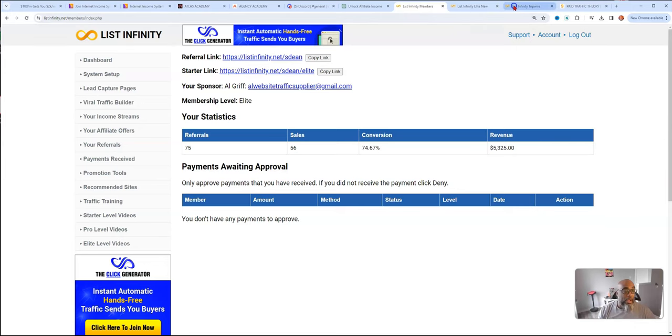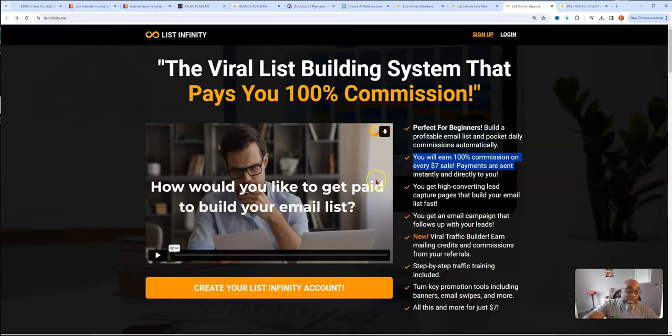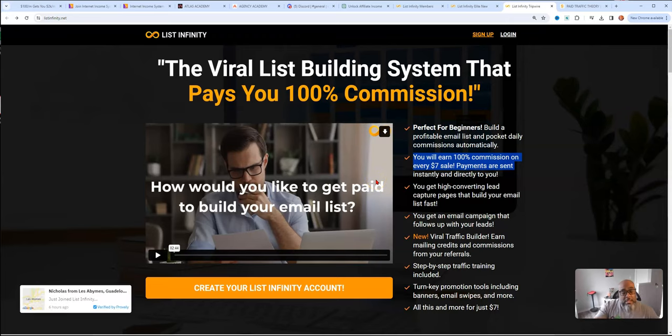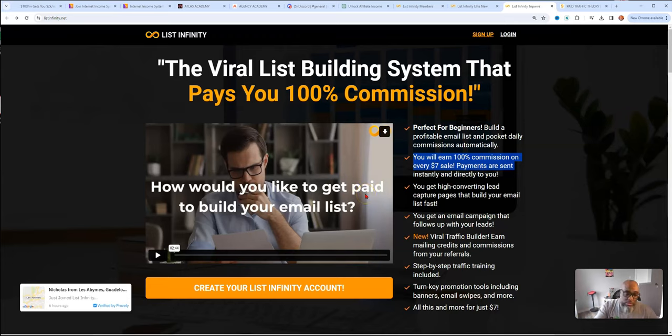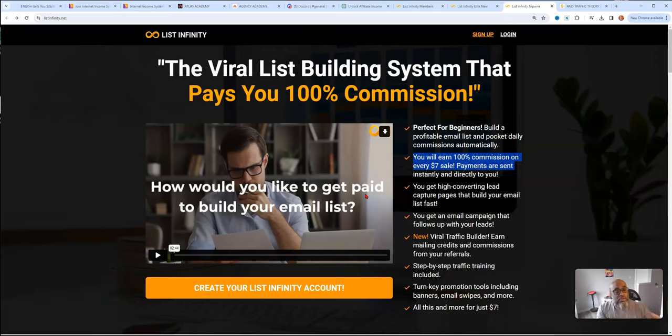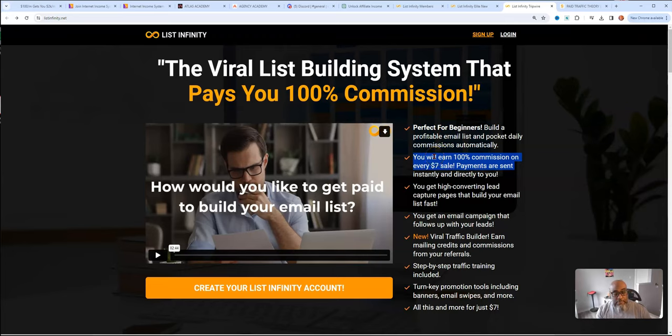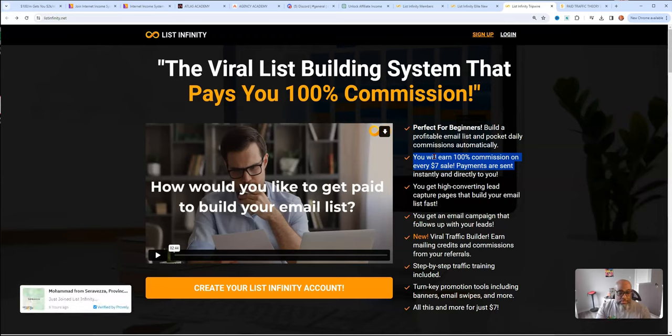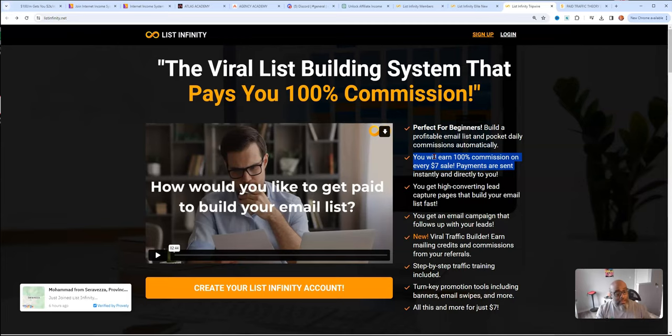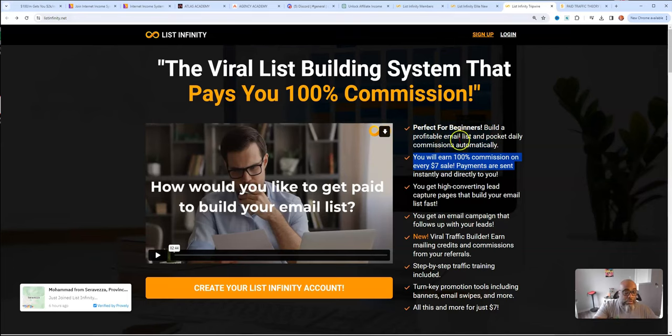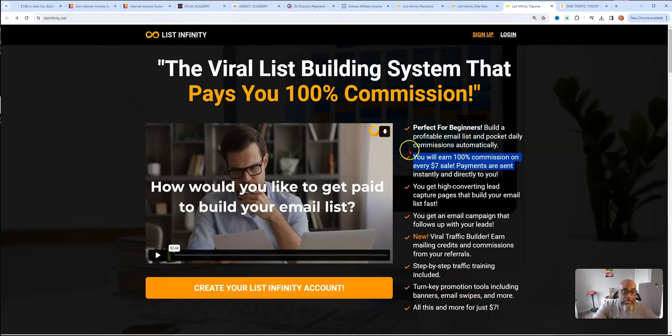But it all starts right here. This is the page that I would suggest that you promote because this is going to get people in the front door. It's going to allow you to earn those 100% $7 commissions up front that you can take and reinvest back into your business to run traffic. Because that's what you need. You need traffic, you need eyeballs, you're an affiliate marketer.